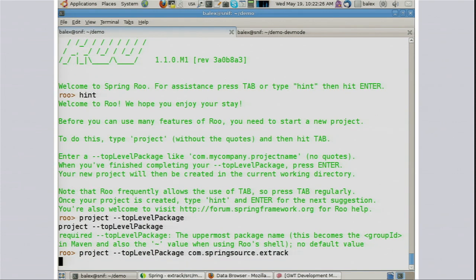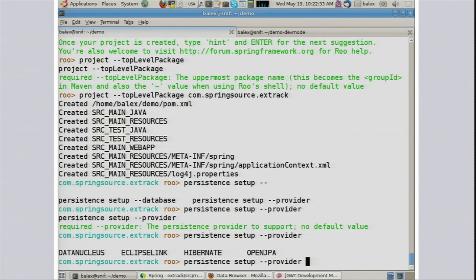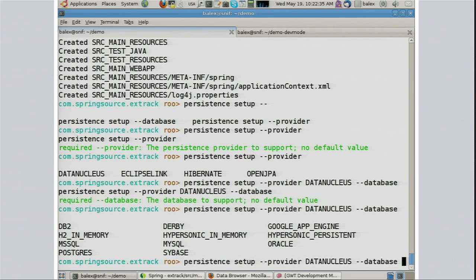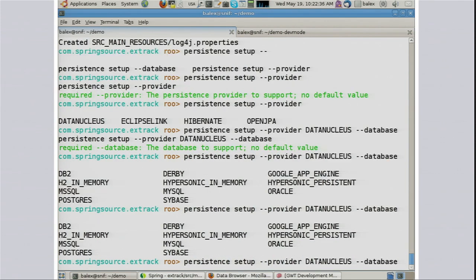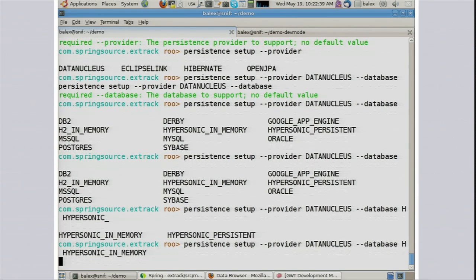Here I've specified my Java top-level package, and we need some databases. So let's do that — persistent setup. Notice the tab's working. We have DataNucleus, which is great if you're going to be deploying to the Google App Engine, but we're going to deploy to Hypersonic in-memory for now.